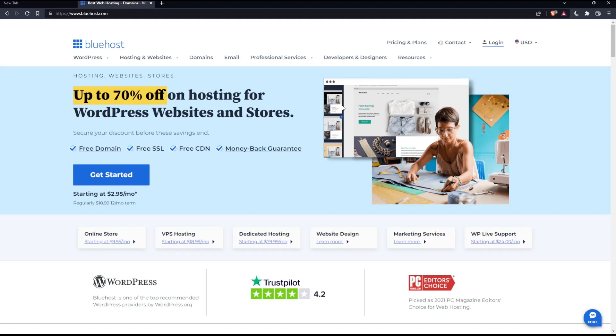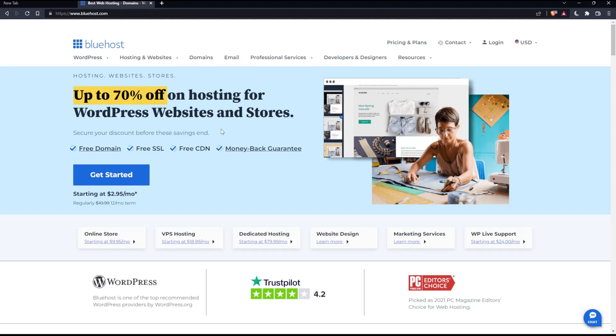If you don't have an account, you can click get started, which will have you choose a plan. This will be expensive because you'll have to commit for one year. Alternatively, you can buy your own domain by clicking the domains option, which will take you to a page where you can purchase your domain and create your account that way.